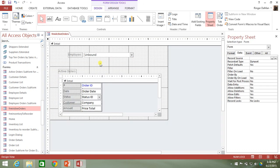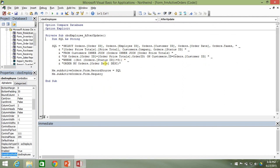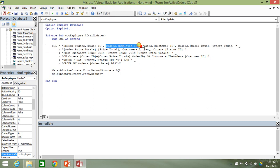Now we're going to go back into the After Update event and change our WHERE clause to include a filter on employee ID. We're adding an AND condition to the query — where the status filter already exists, we also want to filter by the orders table's employee ID foreign key, which references which employee is associated with that order.